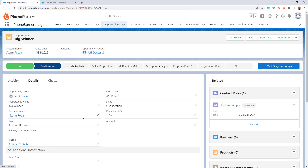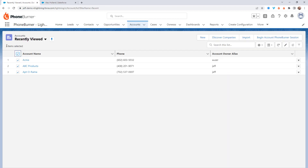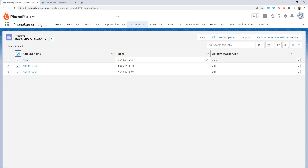You may also run into situations where you want to call accounts. From the accounts object, you can begin a dial session to actually dial the account record. You would need to have a phone number associated with every account, and then the system would call the phone number on the account. In Salesforce you can have contacts associated with accounts, but when dialing from the accounts object, you're calling the account record and activities are logged to that account.